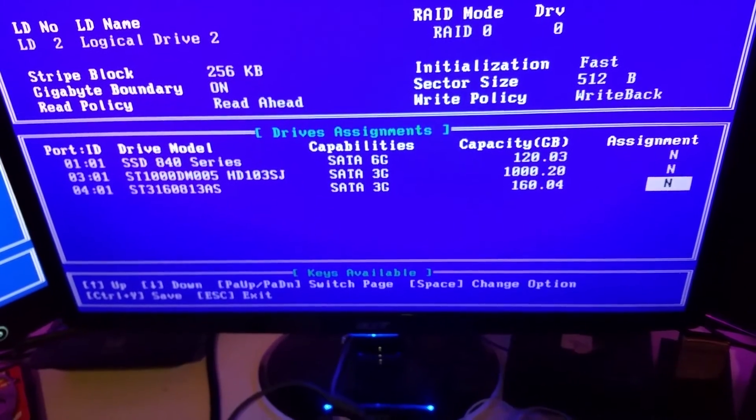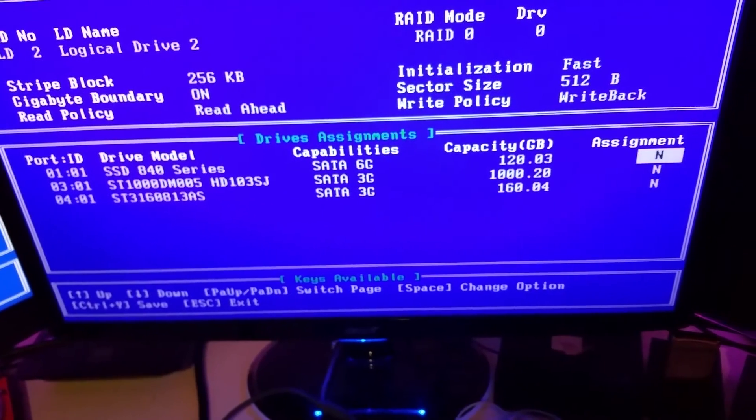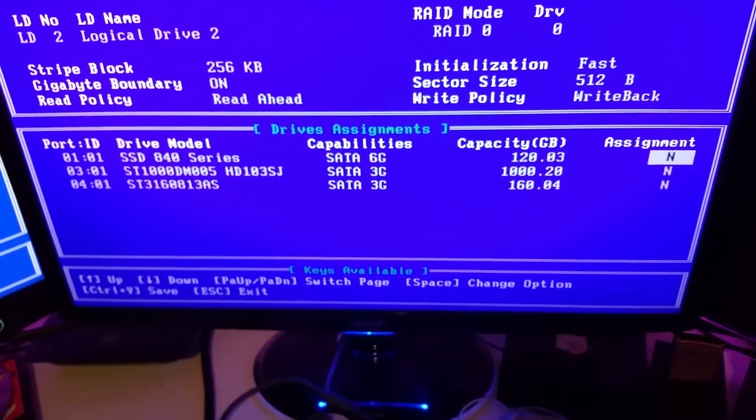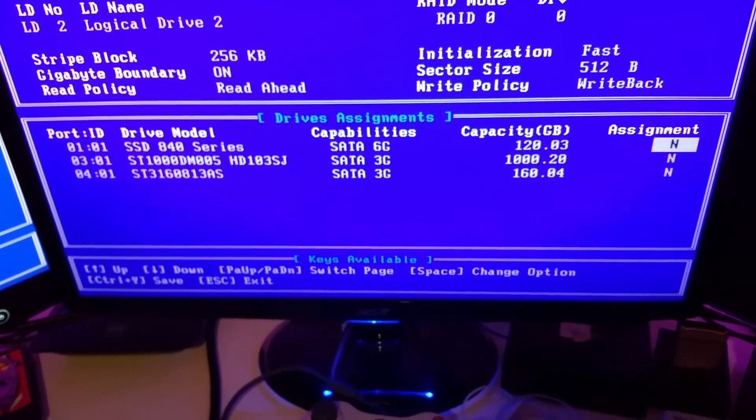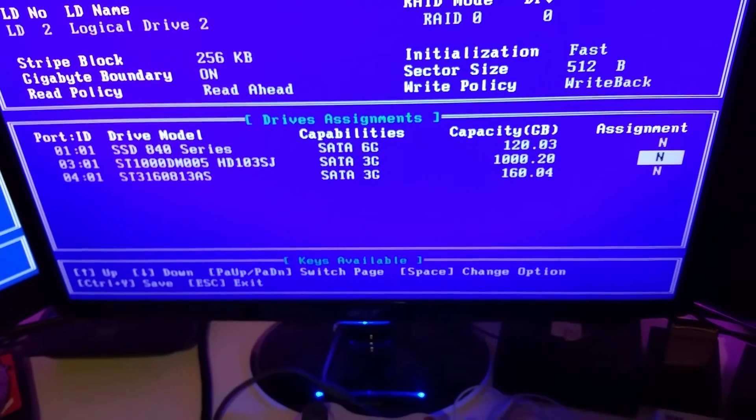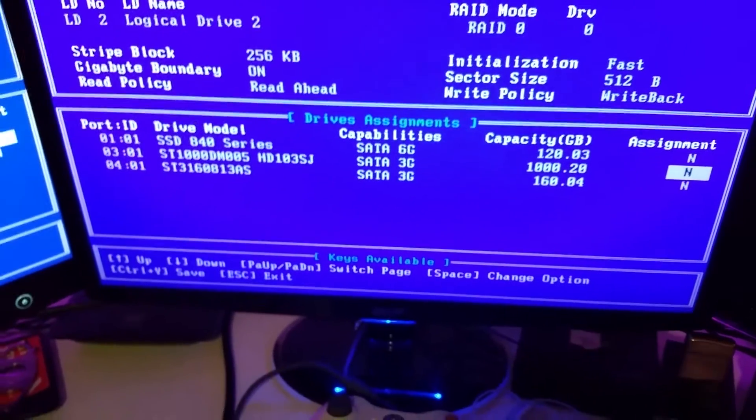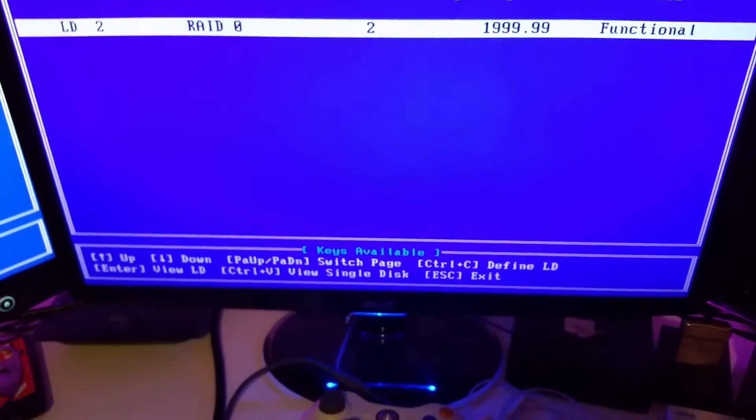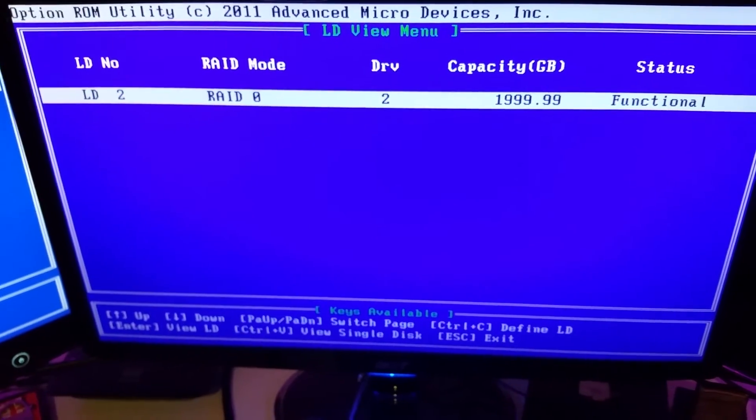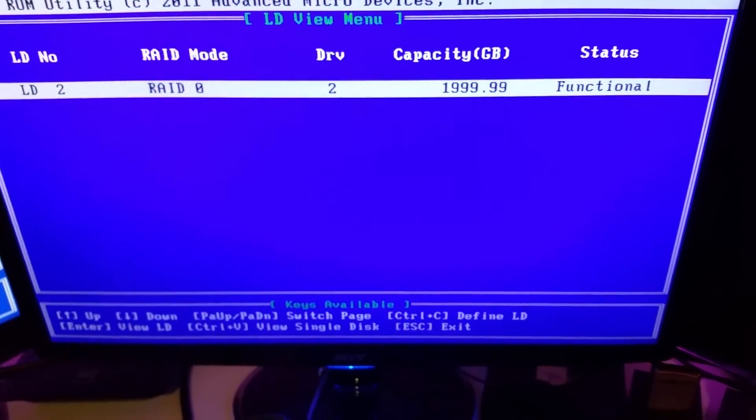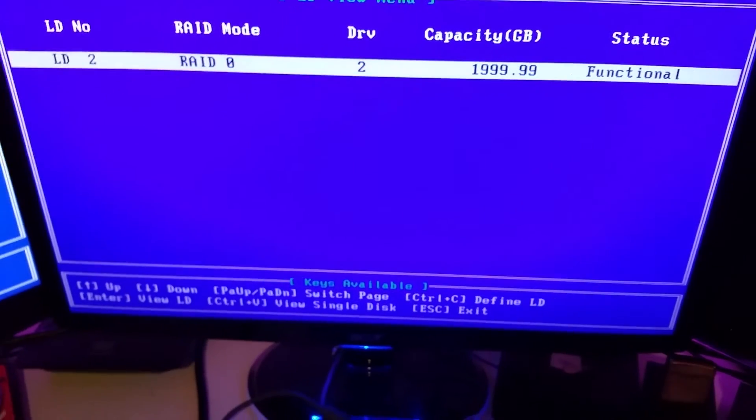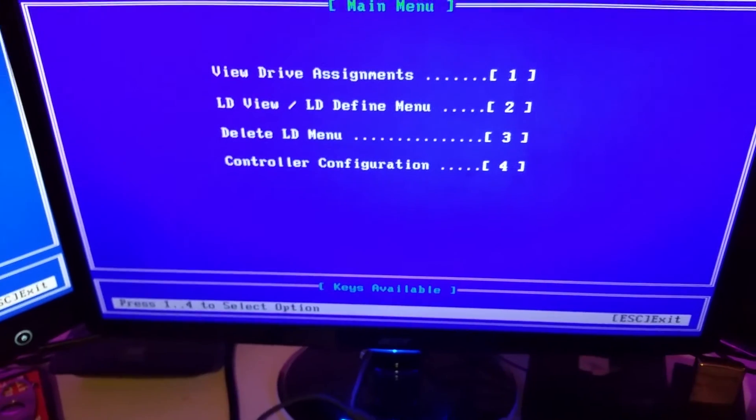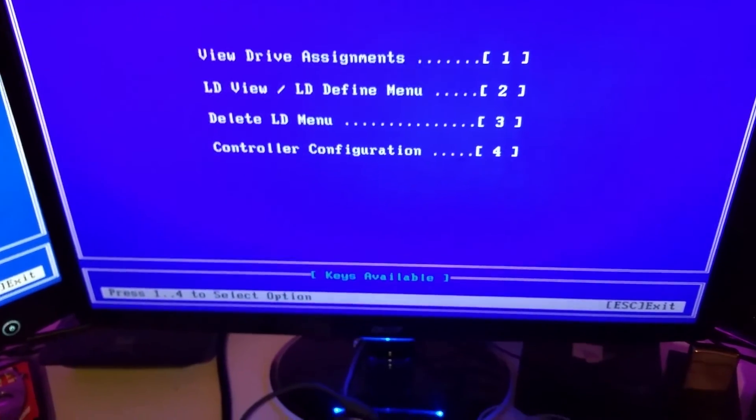You can't see the two hard drives I installed because they're already in a RAID array since I forgot to record this part. You just hit spacebar and turn it to Y and it puts it in the RAID array. I've got my RAID 0, two terabytes of RAID 0. I'll continue the rest of the video from here.